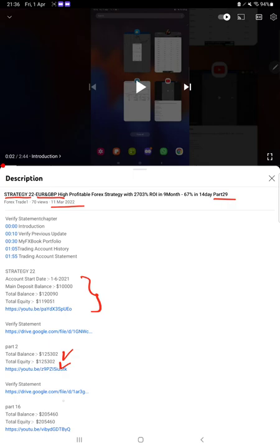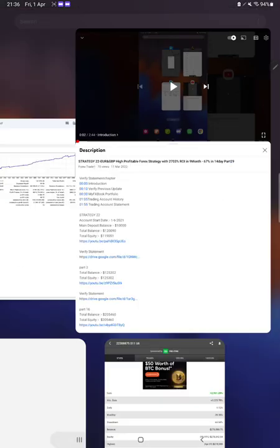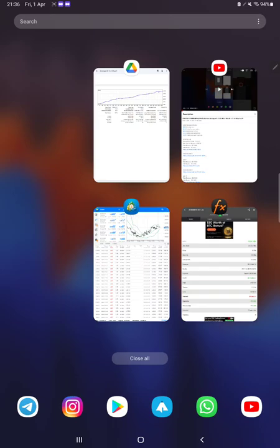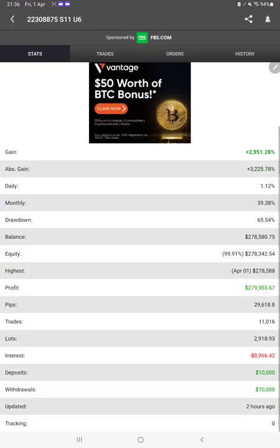As you know, in the YouTube description you can get the strategy details, profit update, and trading account statement to verify. So make sure you check the description.